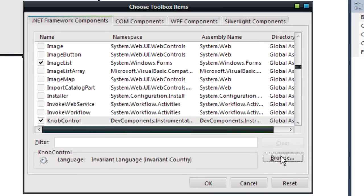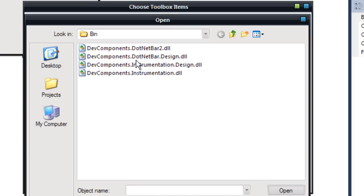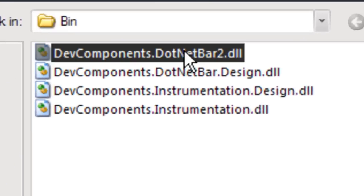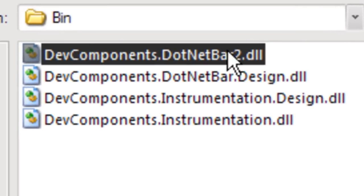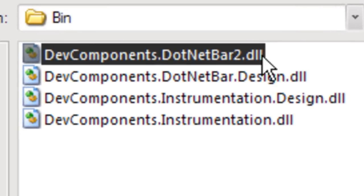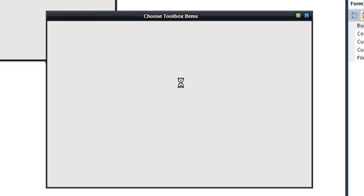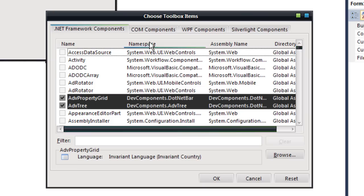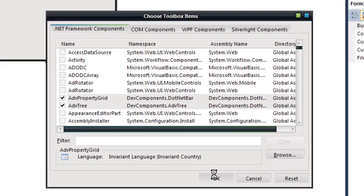Then press browse again, then click the DevComponents.DotNetBar2.dll, not the design. Open that and just wait for it to add all the tools. Right now, don't press anything except OK.